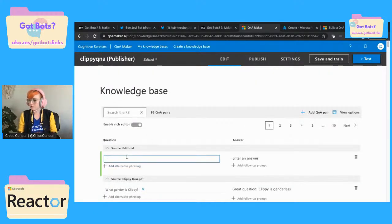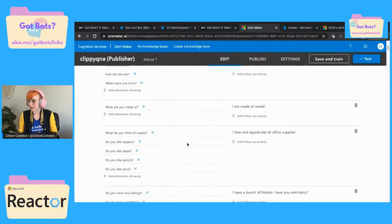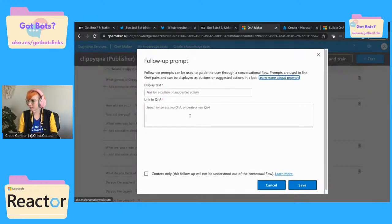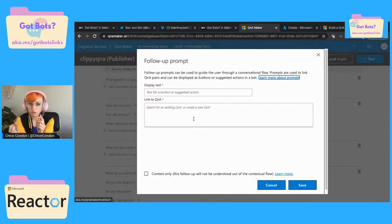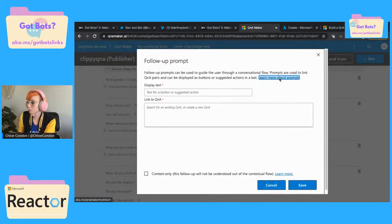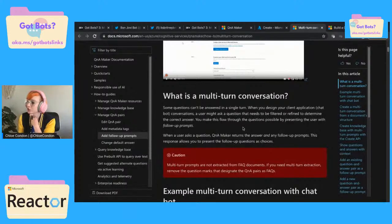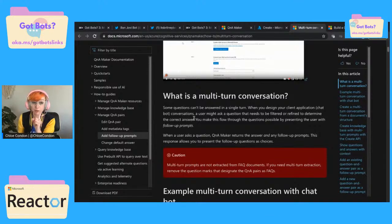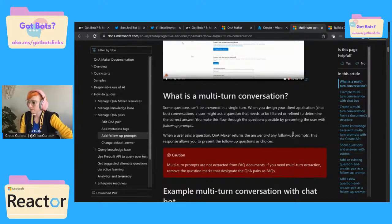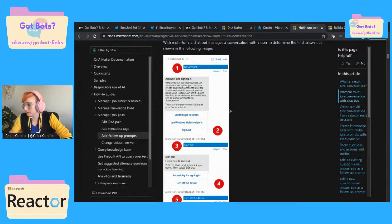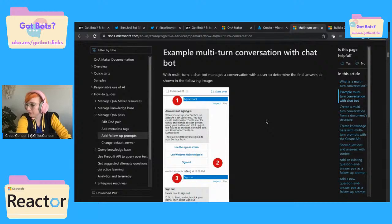Let's do a follow-up question to one of these. Let's do 'what are you made of? I am made of metal.' Let's say that we do a follow-up prompt. A follow-up prompt would be something — if you've ever used Facebook chat, there are a bunch of different options, not every chat supports this of course. You can use follow-up prompts to create multiple turns of conversation. So multi-turn conversation — some questions can't be answered in a single turn. When you design your client application conversations, a user might ask a question that needs to be filtered or refined to determine the correct answer.